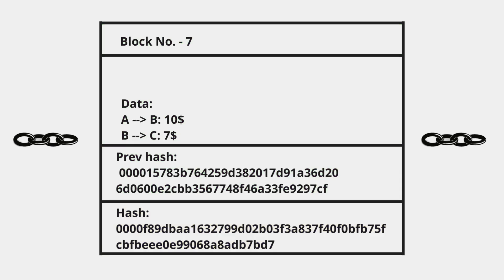You just take block number, data, and previous hash, then put them into a hashing algorithm. If it's that simple, then what is mining all about? Why are there thousands of mining rigs or nodes in the network? Why so much computational power? You must be aware of the power consumption from mining. Why is this all happening? What's the competition that all miners are in? Well, it's not that simple. Actually, there is another field in the block.